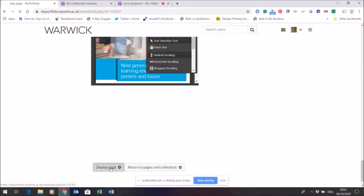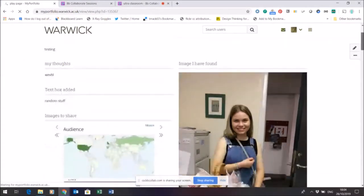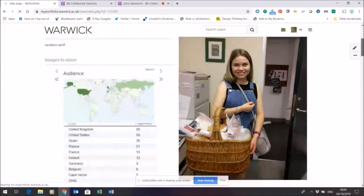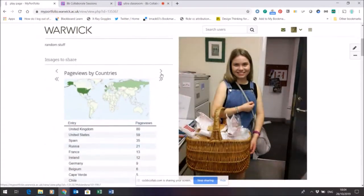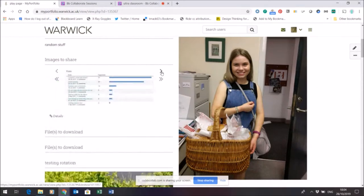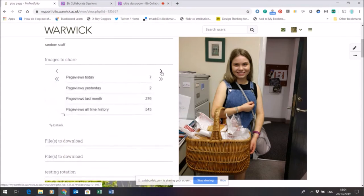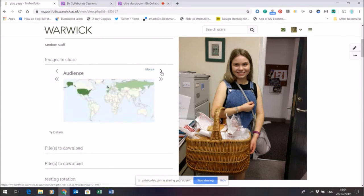This will show how it looks to other people. So here are my images to share. All the images that I wanted, I've put in a folder, I've selected that folder, and now I can just navigate through those images.